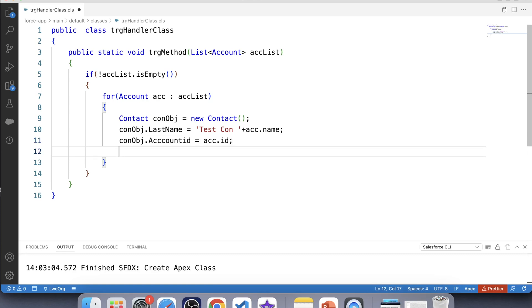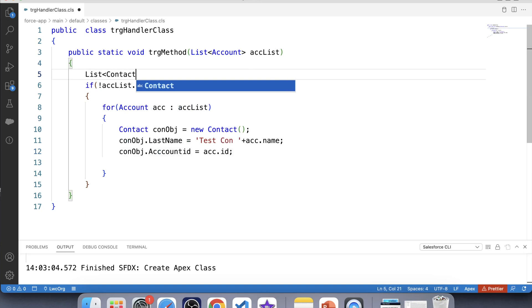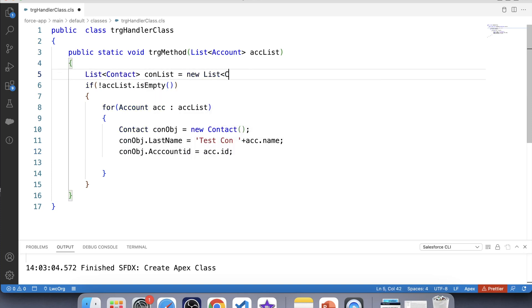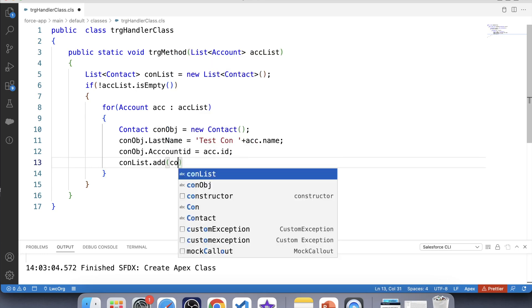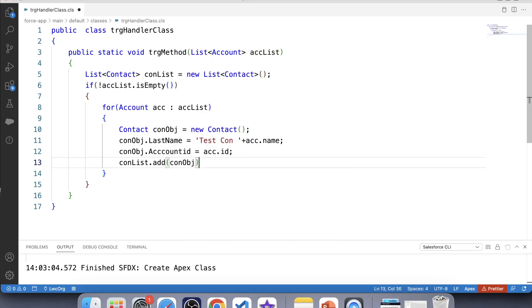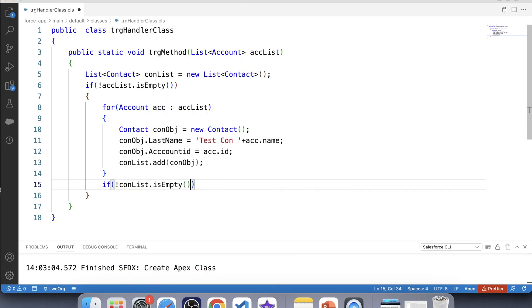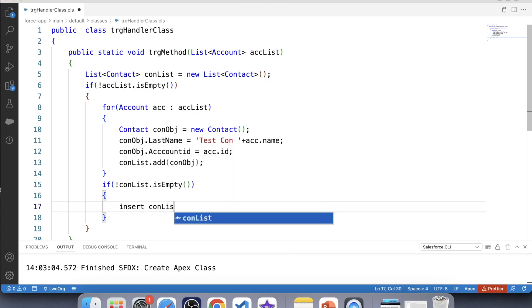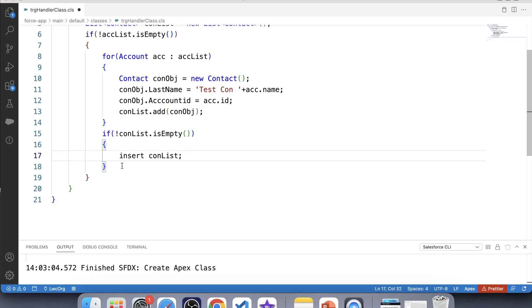To bulkify our code, we'll create a List of Contact to hold the contacts we are inserting. Let's create a List of Contact, add this contact to the list, apply a null check, check if it's empty, and insert it. Our first task of creating a related Contact on insertion of Account is now complete.